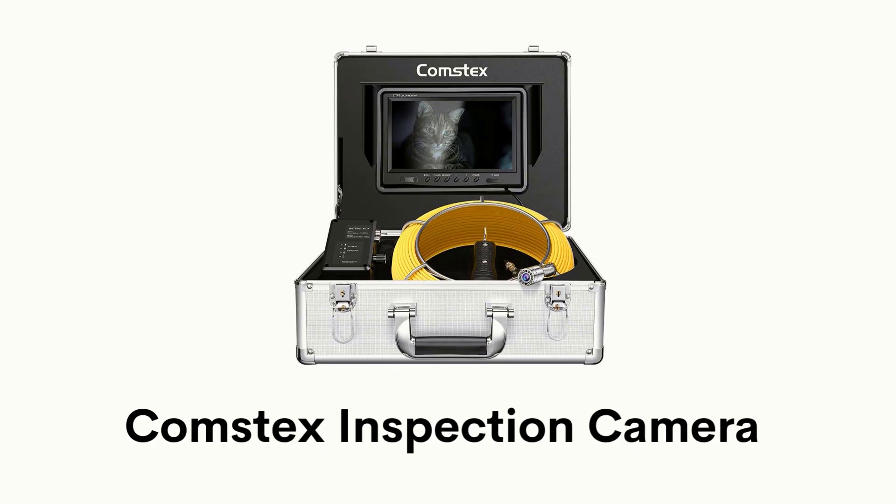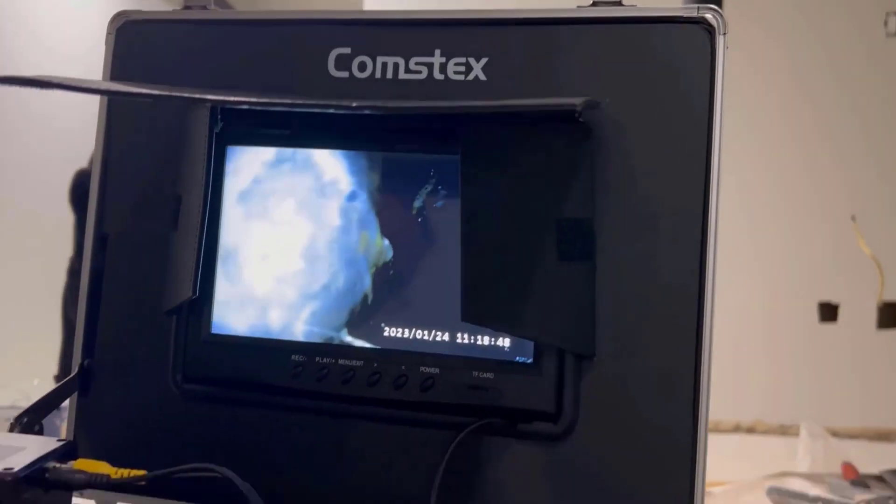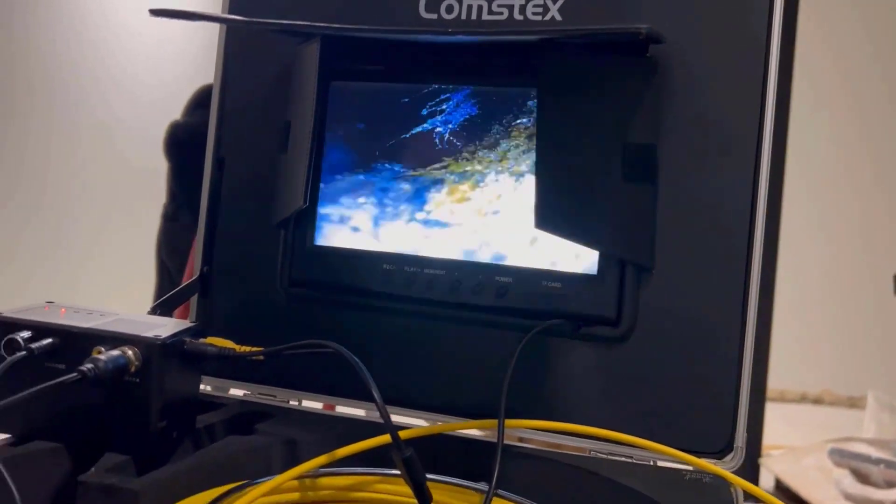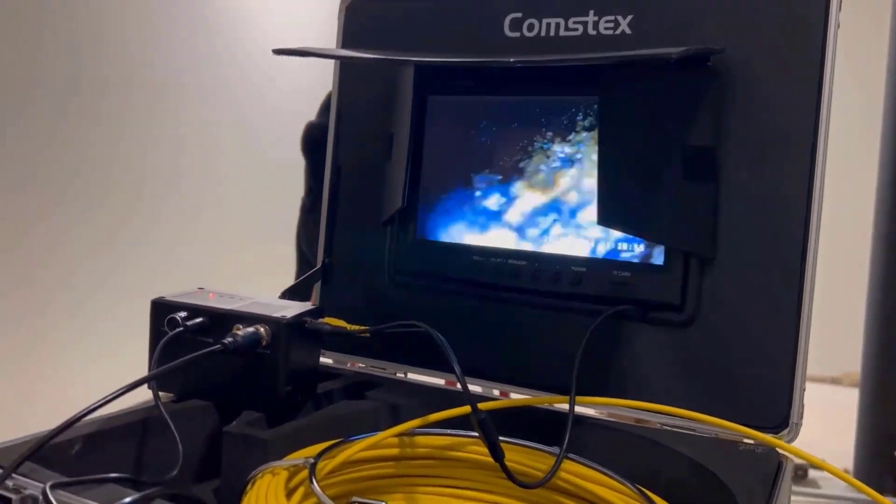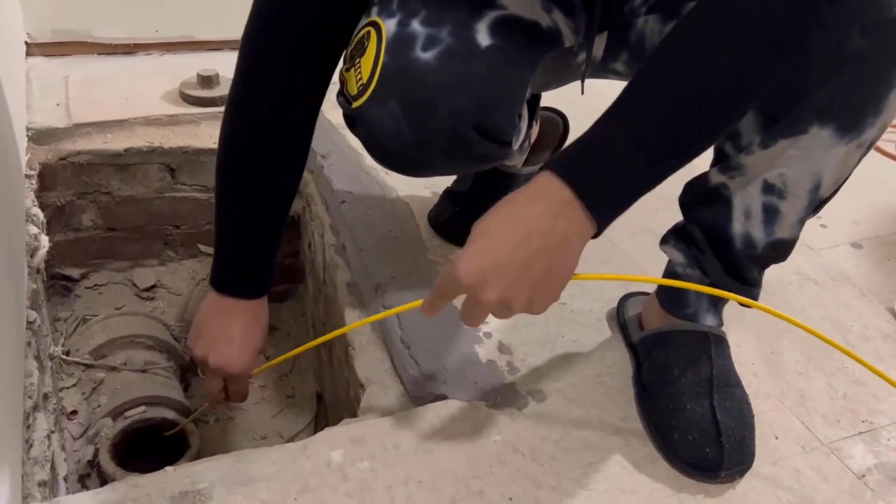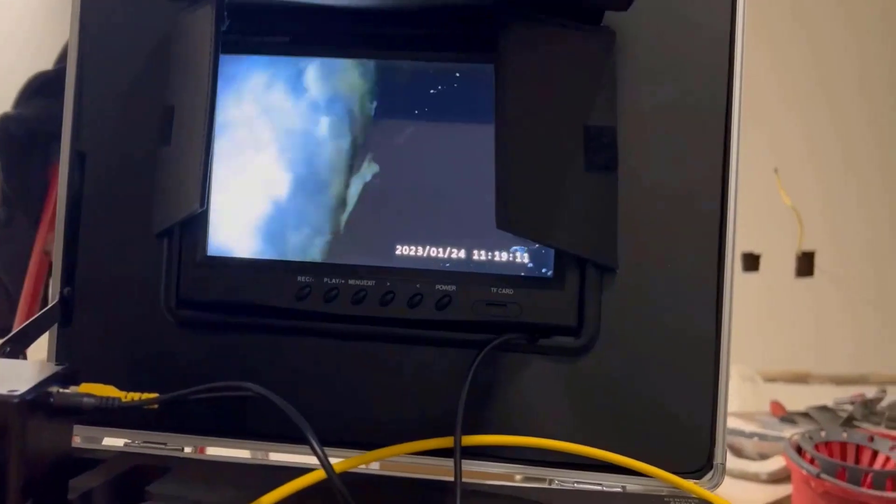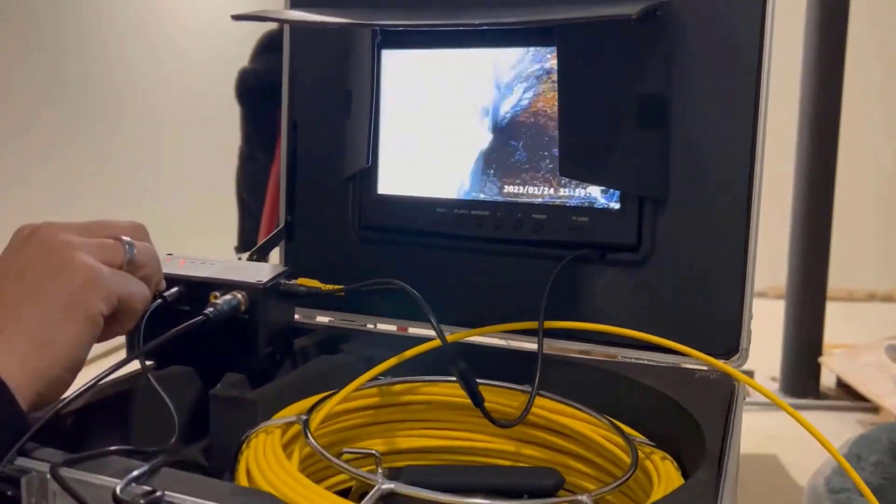Number 3: Comstex inspection camera. It has a built-in 9-inch LCD color screen and 30 meters semi-rigid cable that can help you review your pipe inspections clearly and easily.